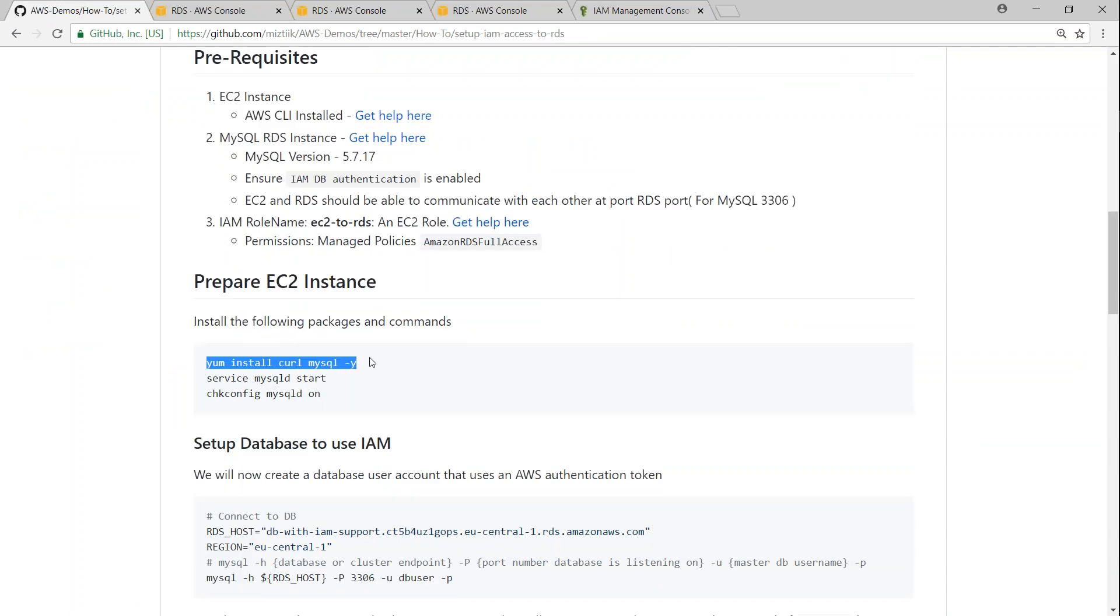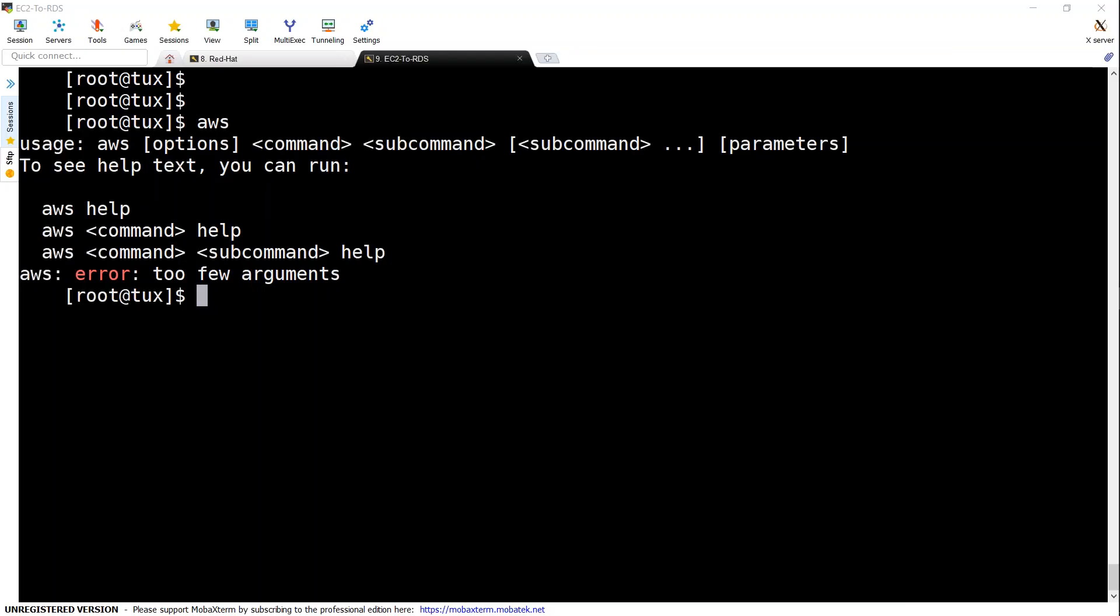So finally the next step is preparing my EC2 instance so that it can connect to my MySQL instance. So let us go ahead and do these commands.